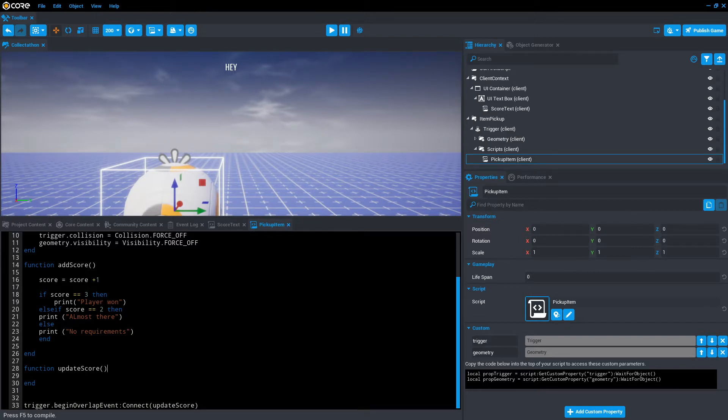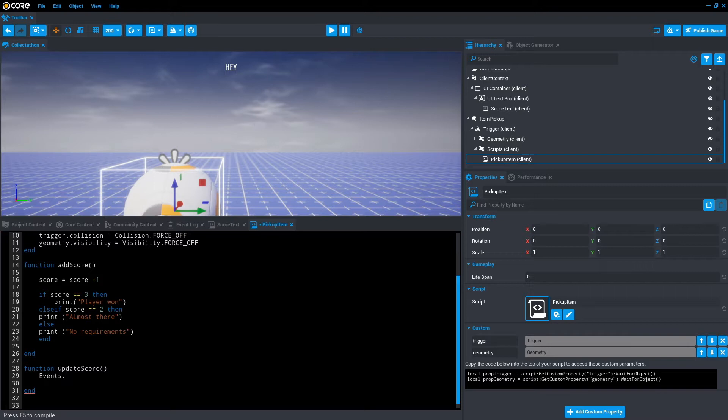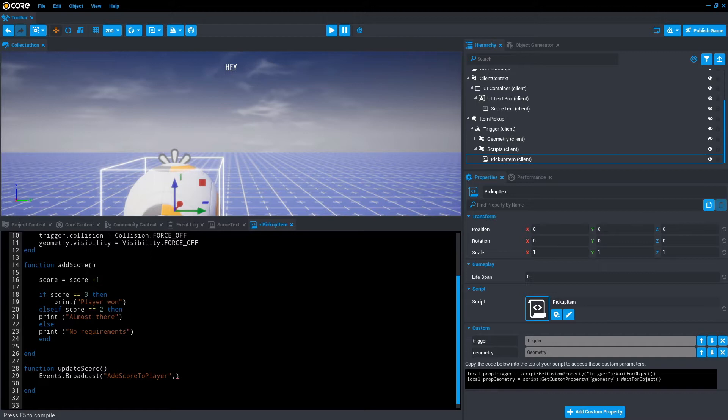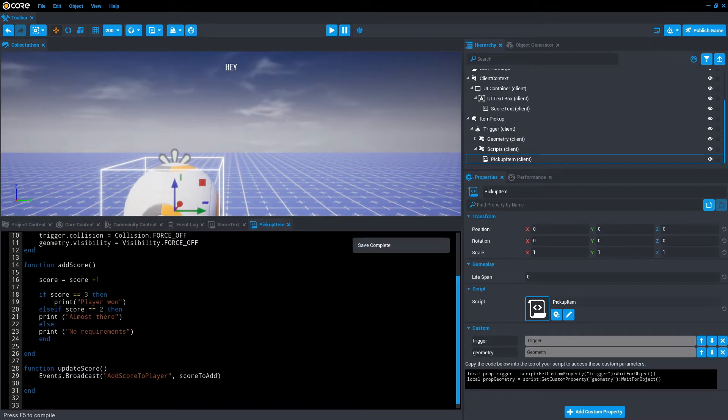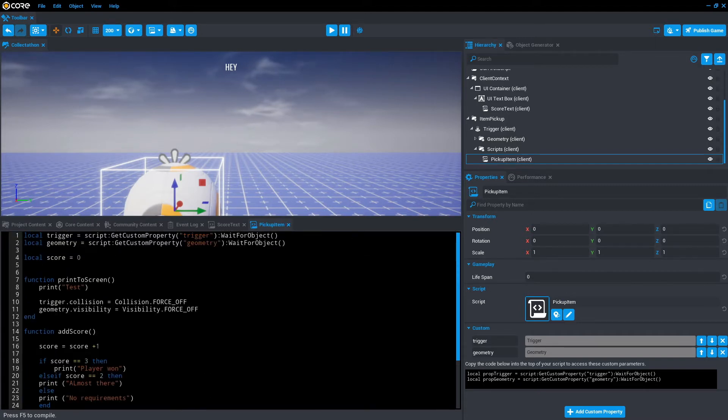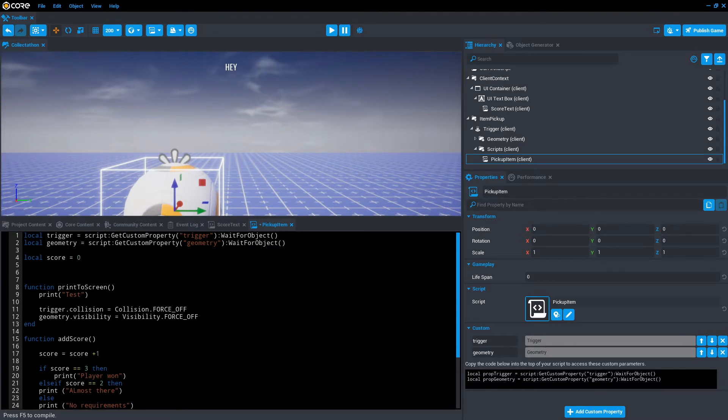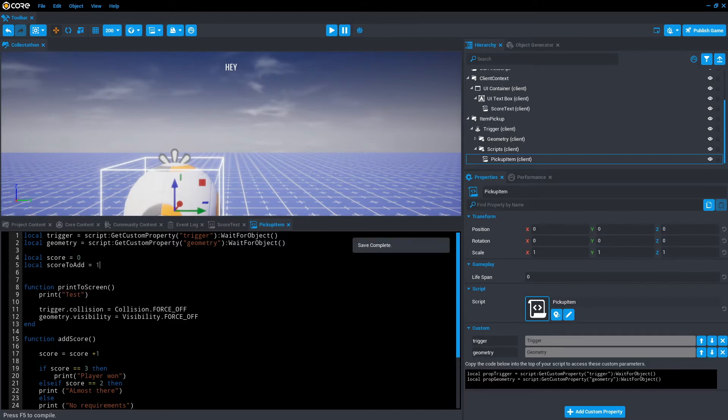Next, we want to add a line of code that's going to shout out into the world of the game, which is called event broadcasting. So we're going to go events.broadcast. And then within this, we want to declare what are we yelling out into the world of the game. In this case, we want to add score to player. And then we want to pass through a score, scoreToAdd. But we currently don't have a variable for scoreToAdd. So let's add that. In this case, I'm just going to hard code it in. scoreToAdd, I'm going to equal one.